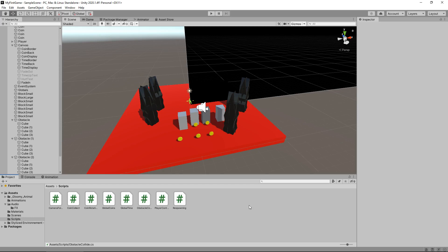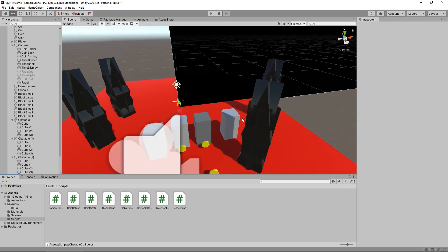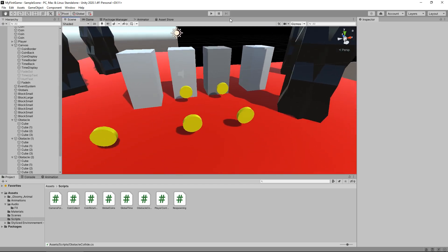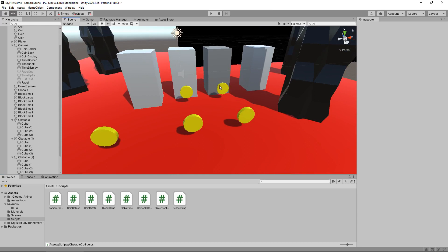As I explained last lesson, I would like it to be at a point where we have collected, say, the five coins in the first level, and then we complete it. Now, there are a couple of things that we're going to have to go through to work with these coins, because at the moment, when we respawn, we still keep the coins that we've collected.